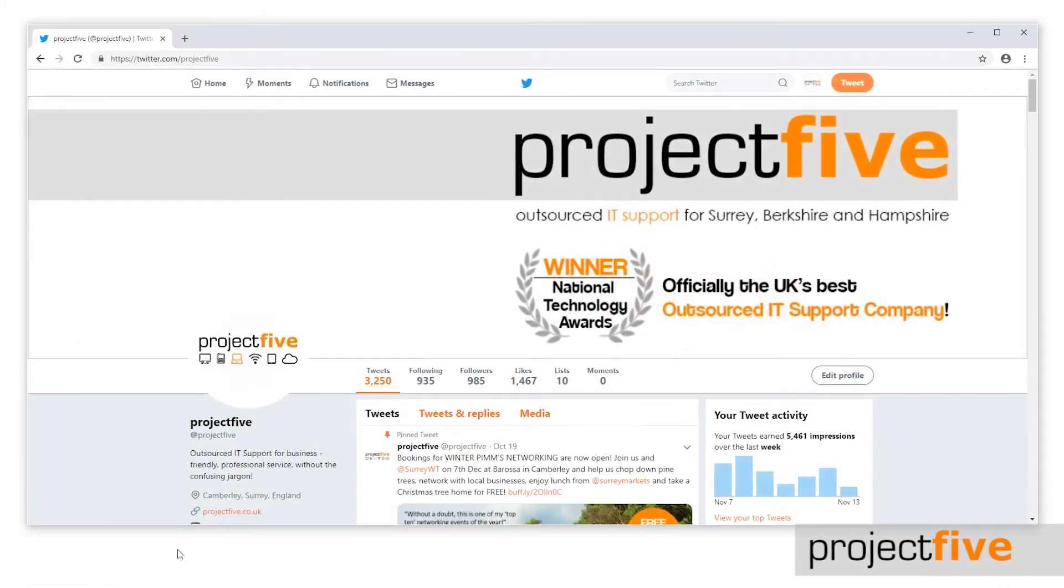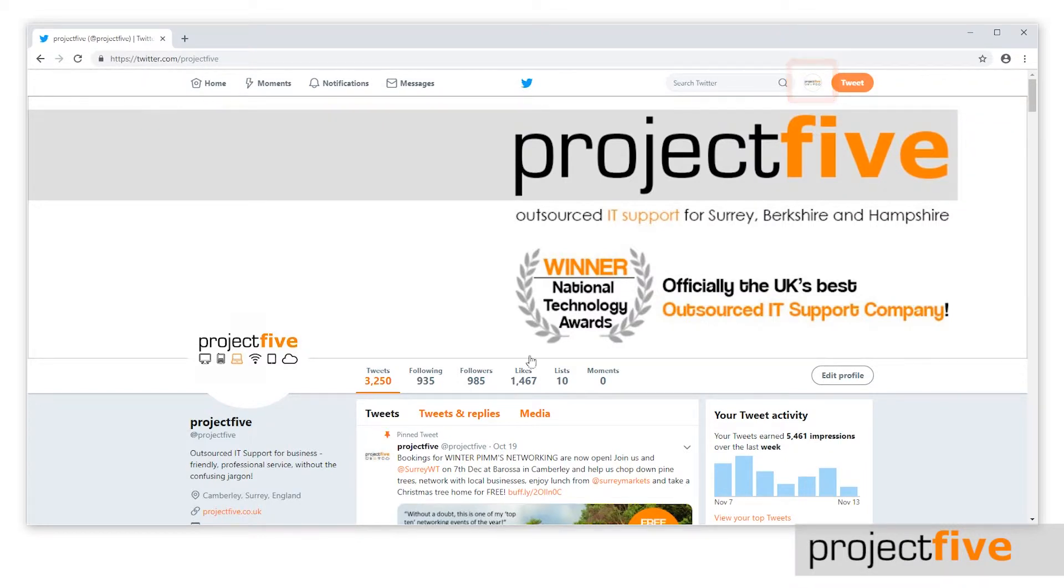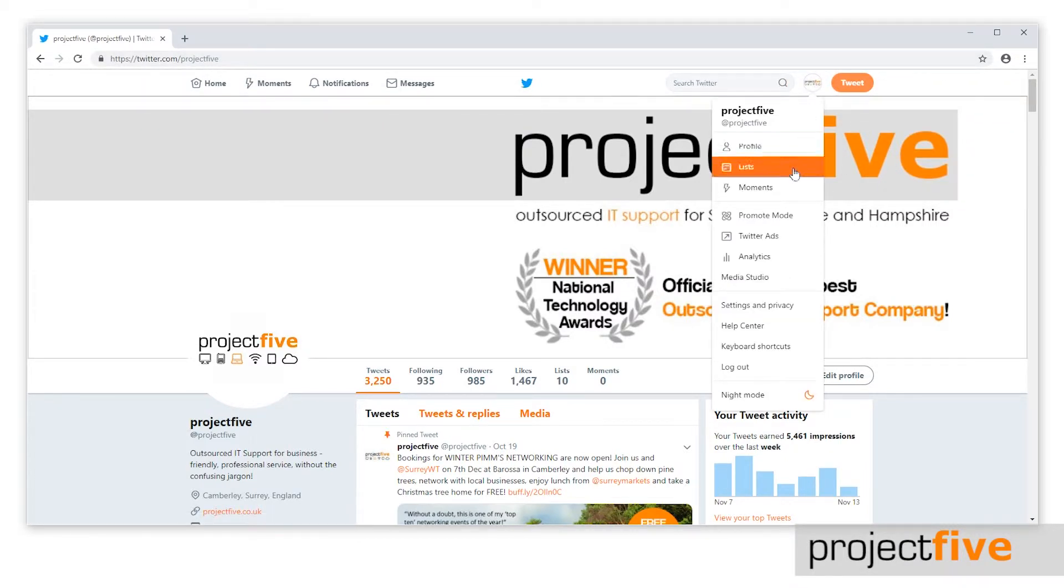When you're logged into your Twitter account, select your profile icon at the top. In the drop down menu, click settings and privacy.